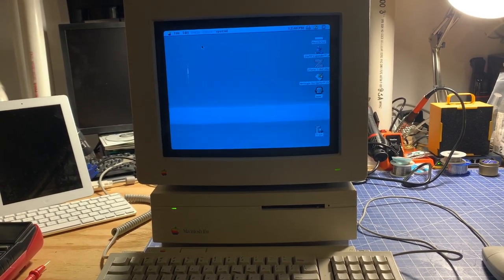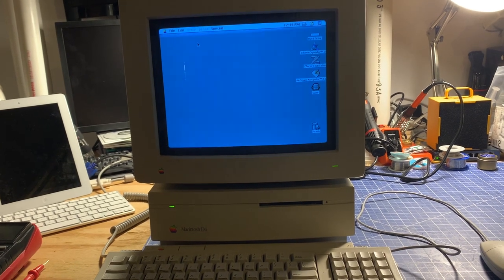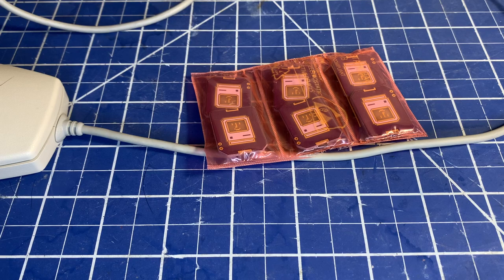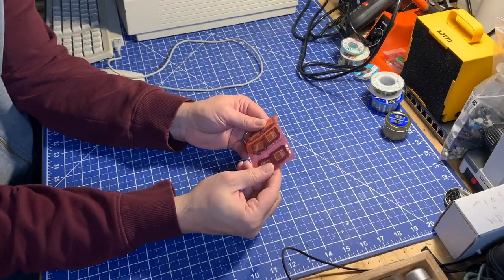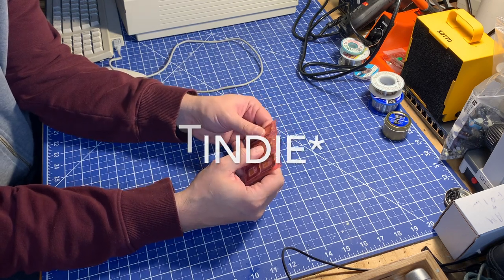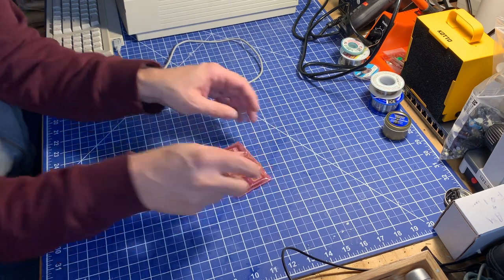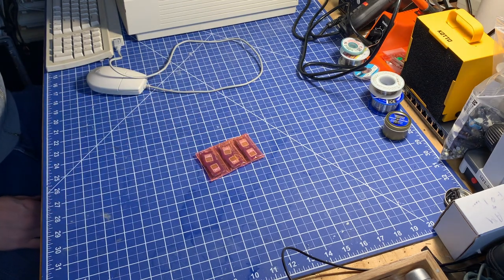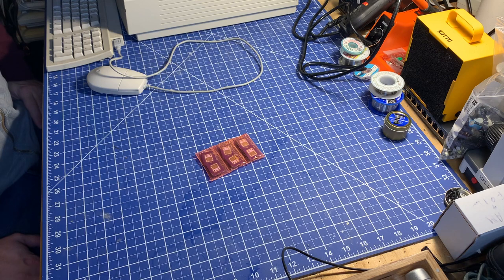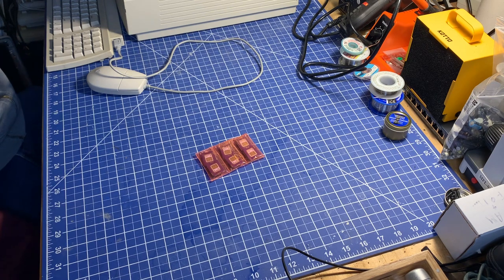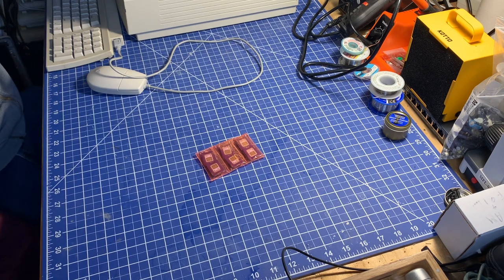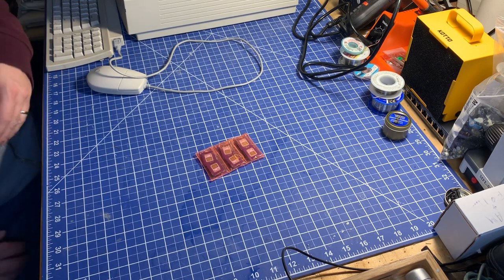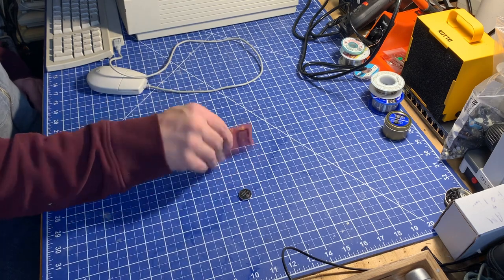So I picked these up from a French eBay seller. They were recommended in one of the vintage enthusiast groups that I'm on in Facebook, and I thought I'd get a couple because they're just a couple of bucks and check them out.